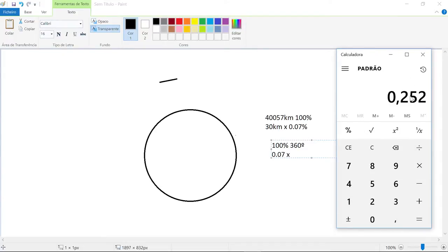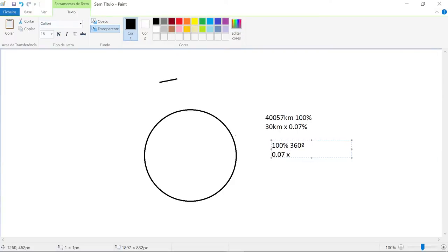You see how many degrees of curvature you got? 0.25 degrees curvature in 30 kilometers.